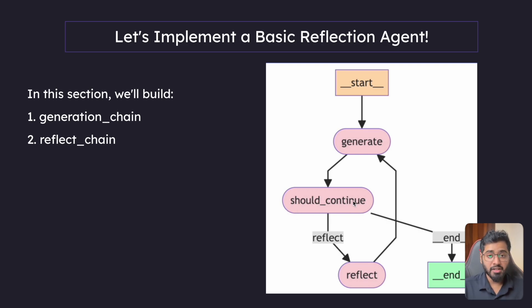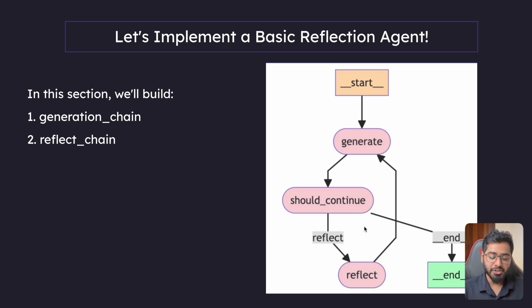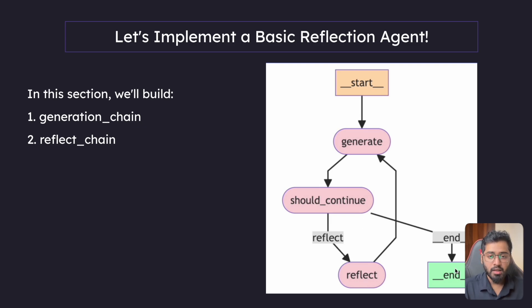We also have a condition right here, should continue or not. So basically in this should continue node, we have an iteration. Only after four iterations you can go to end.